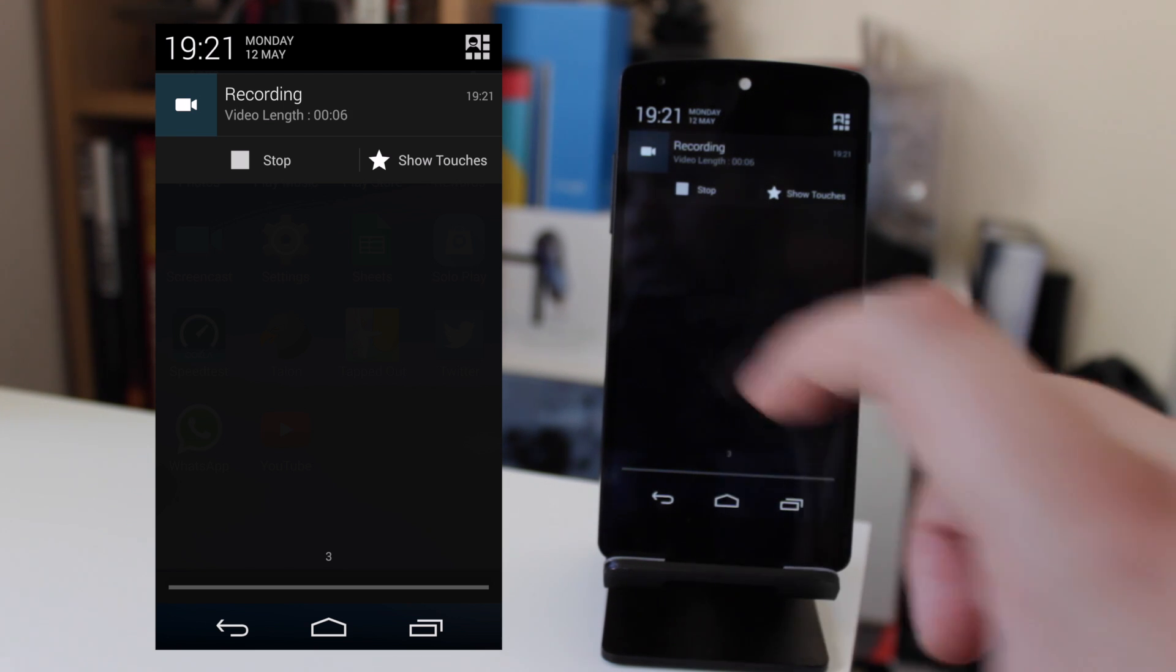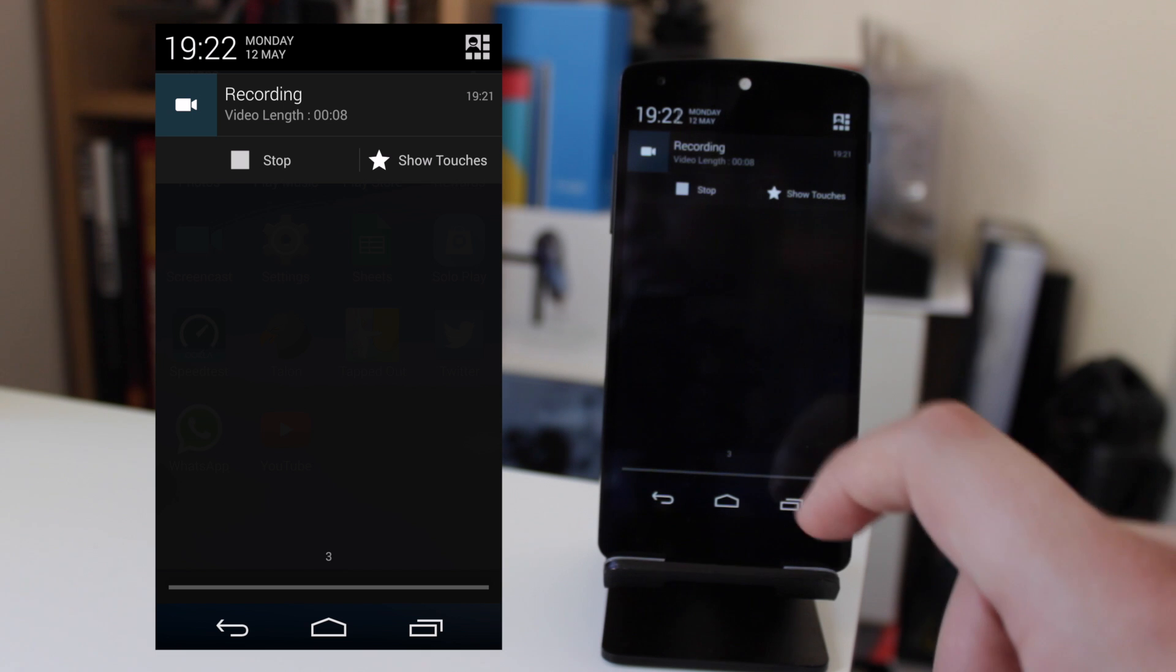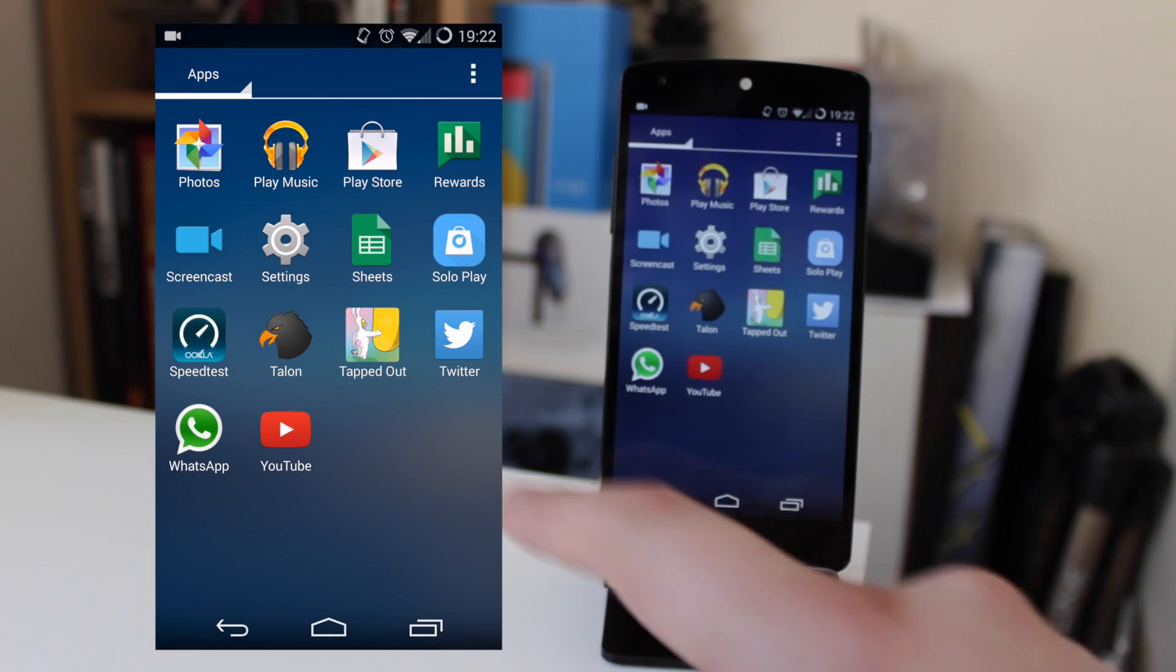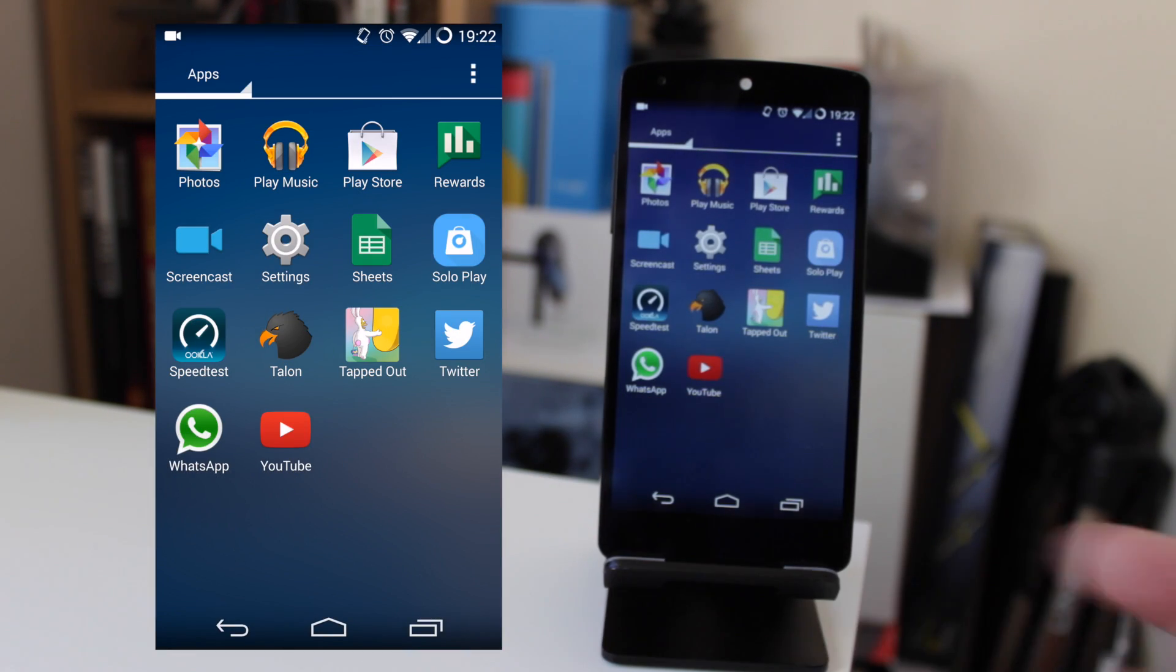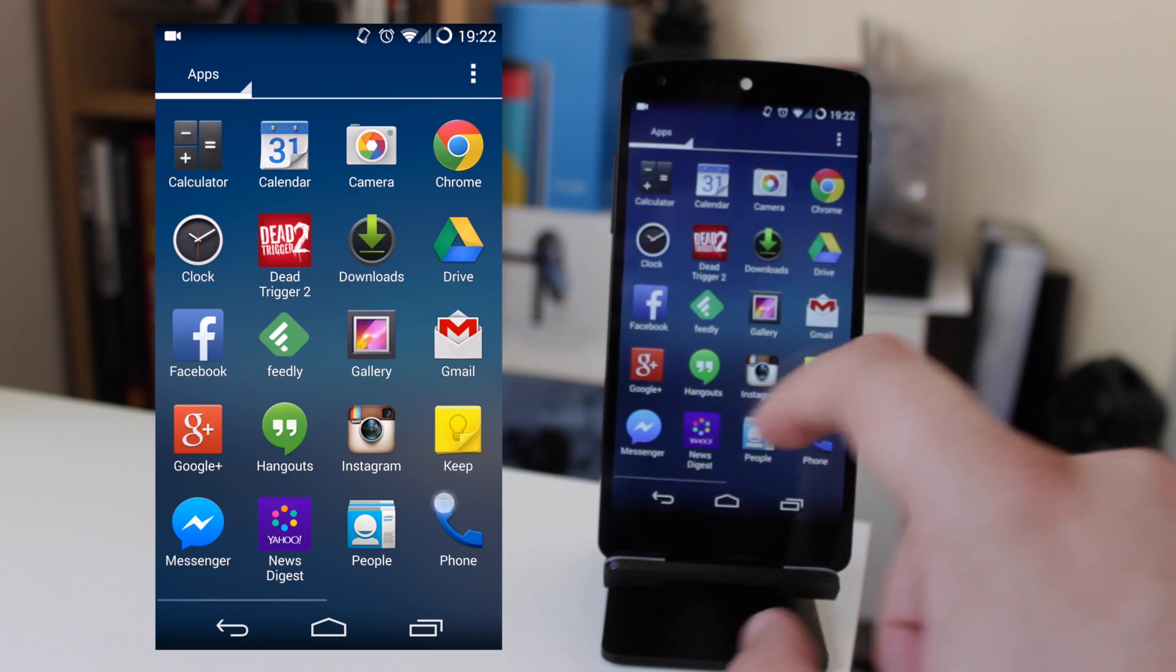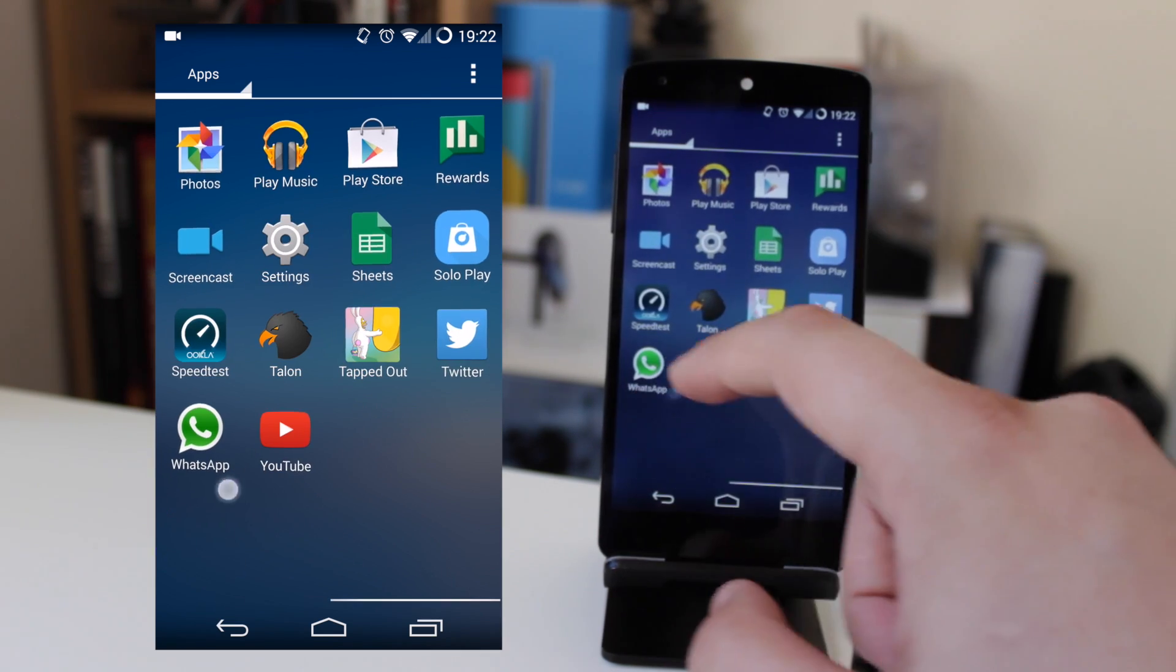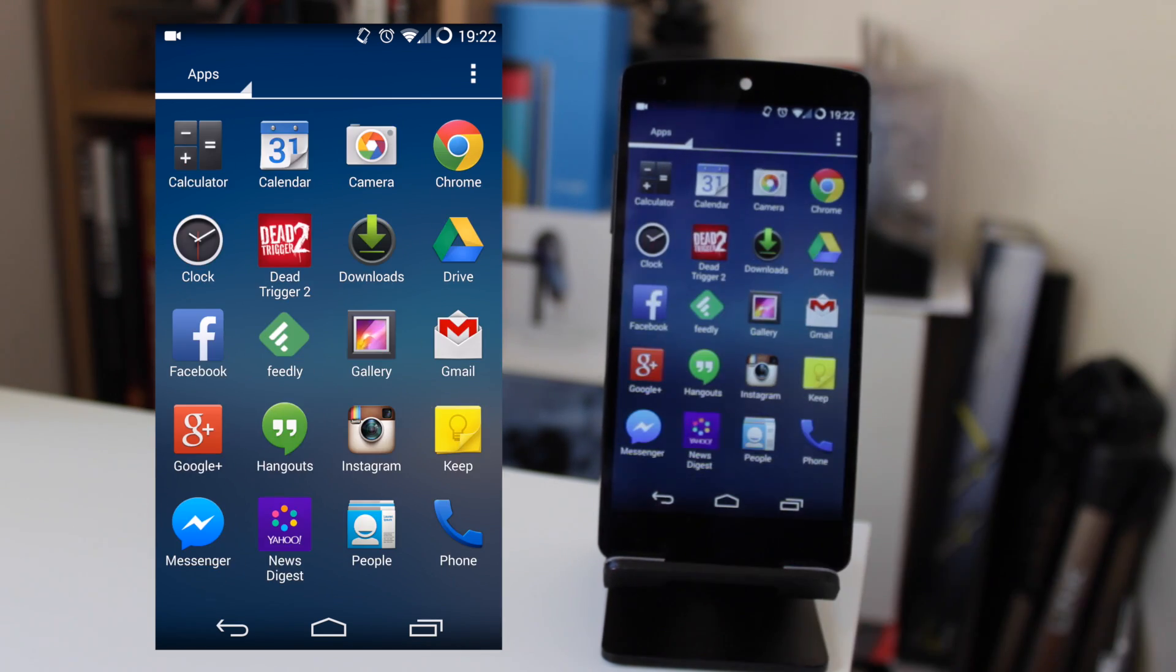The only options you've got here are to stop recording and to show touches. What I mean by that is if you look over here at the diagram which mirrors exactly what I'm doing, you'll see there's a little white mark that goes across where my finger is on the screen. That's the only thing you can turn on or off.